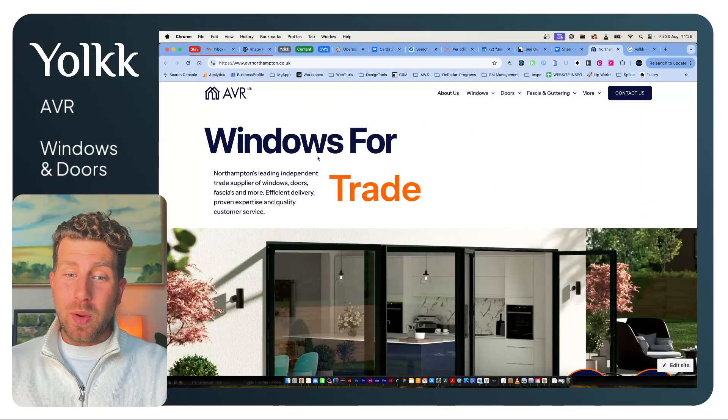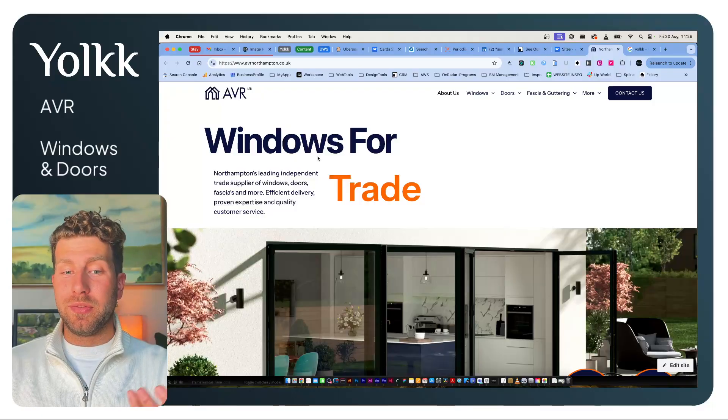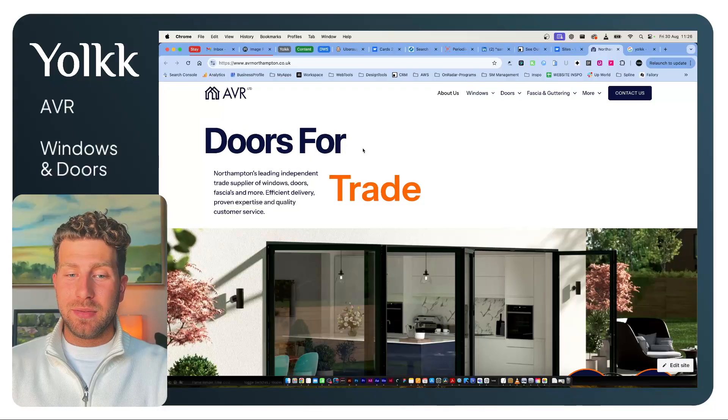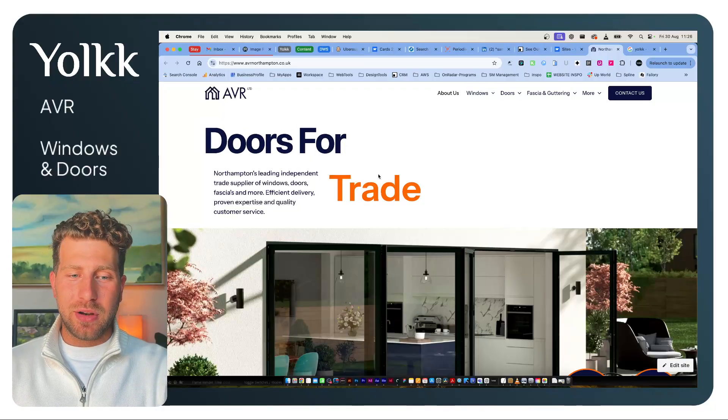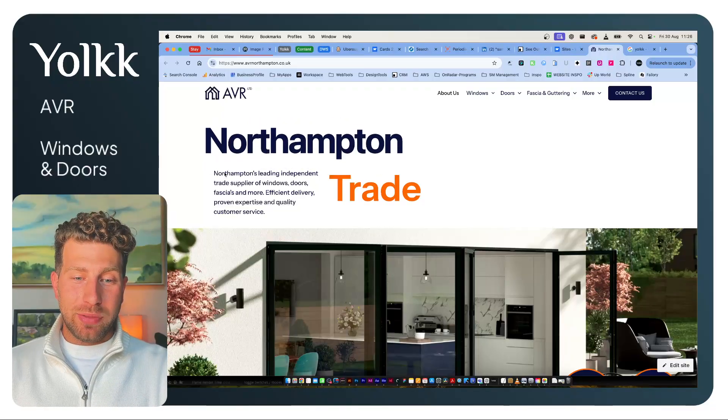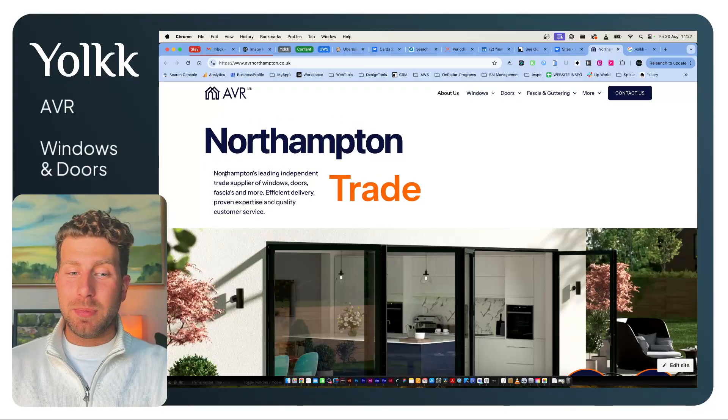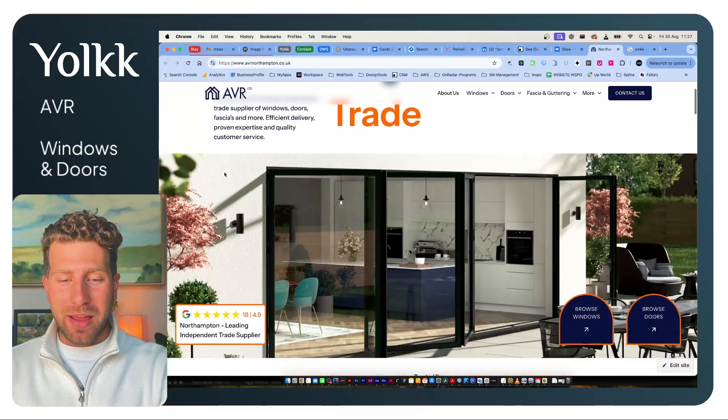So this is the website, Windows and Doors for Trades—effectively Doors for Trades, Northampton's leading independent trade supplier.